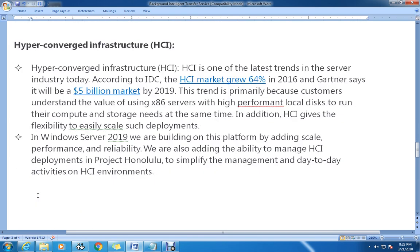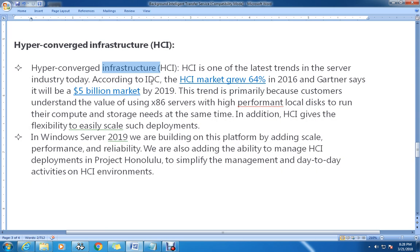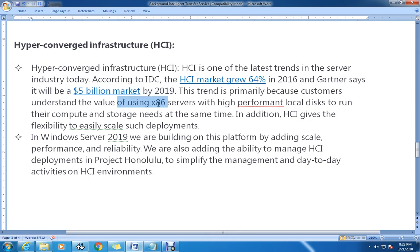The next topic they have focused on is Hyper-Converged Infrastructure, also known as HCI. HCI is one of the latest trends in the server industry today. According to IDC, the HCI market grew 64% in the Windows Server 2016 timeframe, and Gartner says Microsoft will be a 5 billion dollar market by 2019. This trend is primarily because customers understand the value of using commodity servers with high-performance local disk to run both compute and storage needs at the same time.